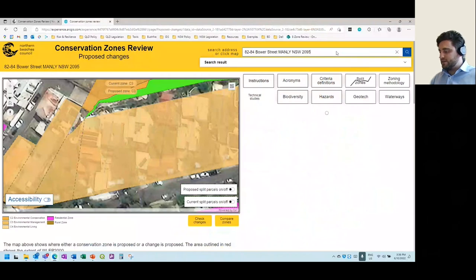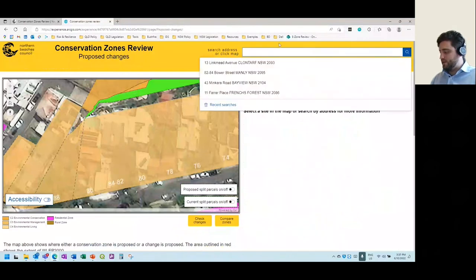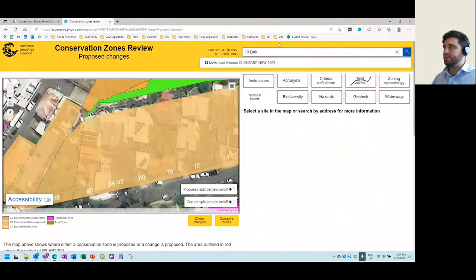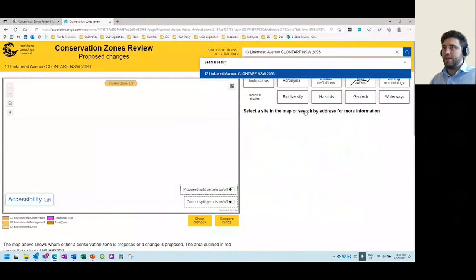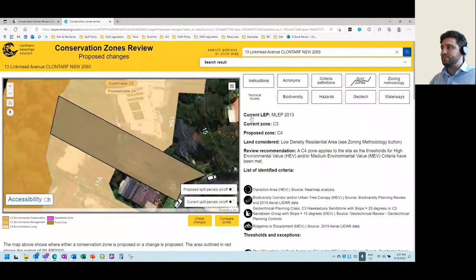To select a different site, delete the existing entry at the top and start typing in the next address — these sites have been selected at random for this demonstration. The map will pan to that other site. Going through the information on the right-hand side, the site is within the Manly LEP. The current zone is C3 and the proposed zone is C4. The site is within the low-density residential area, which is relevant for the zoning methodology tab.